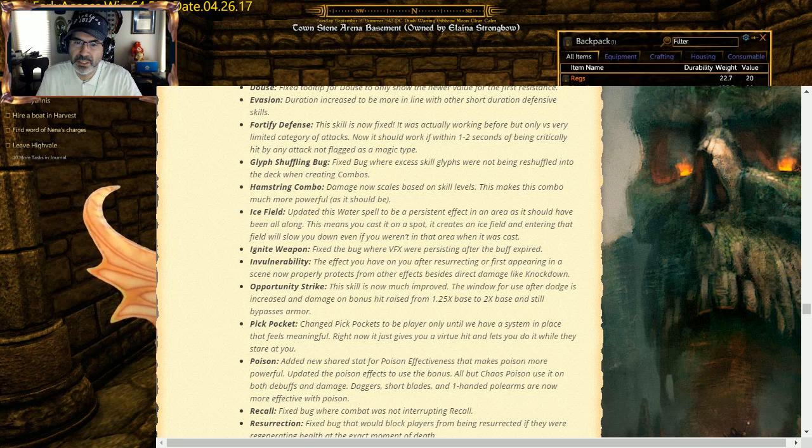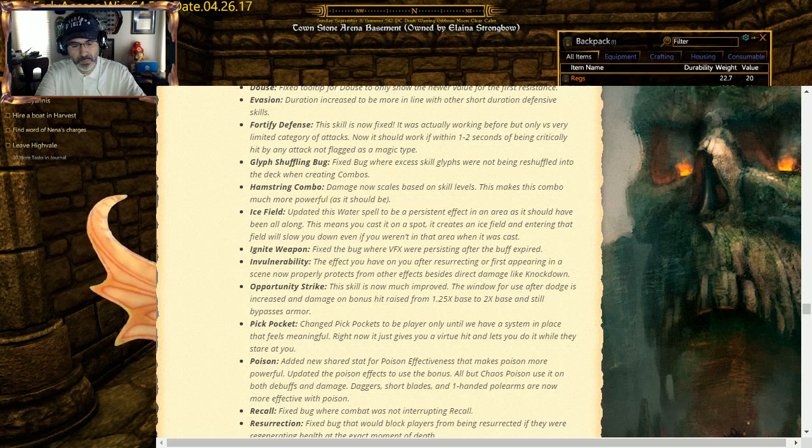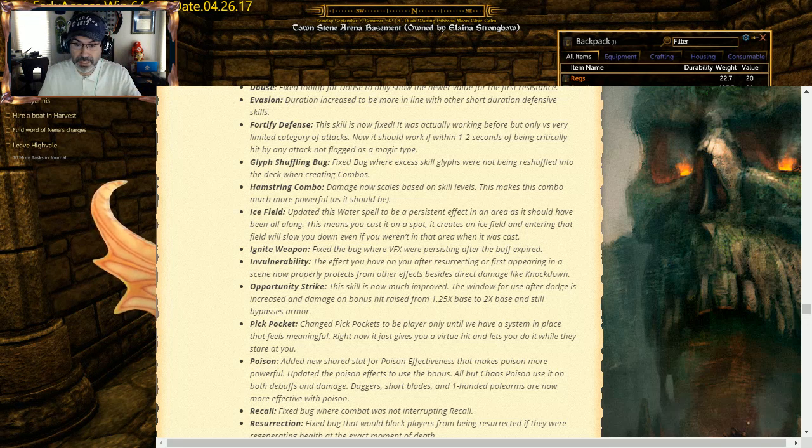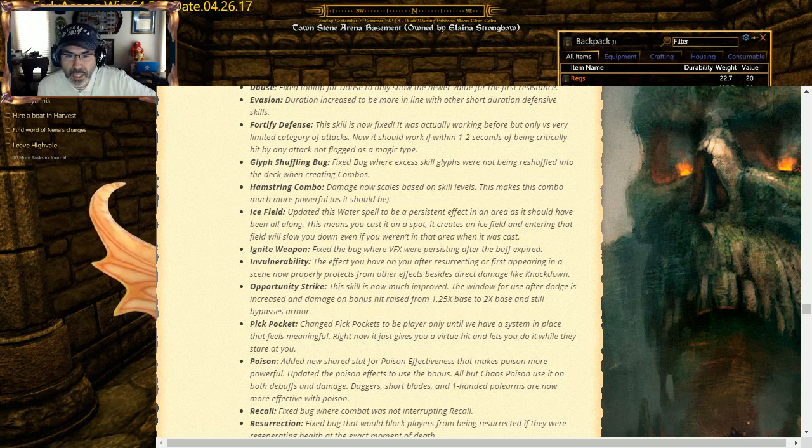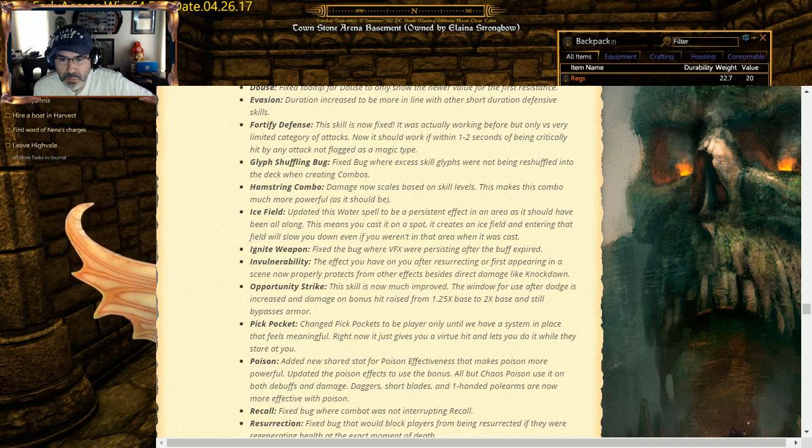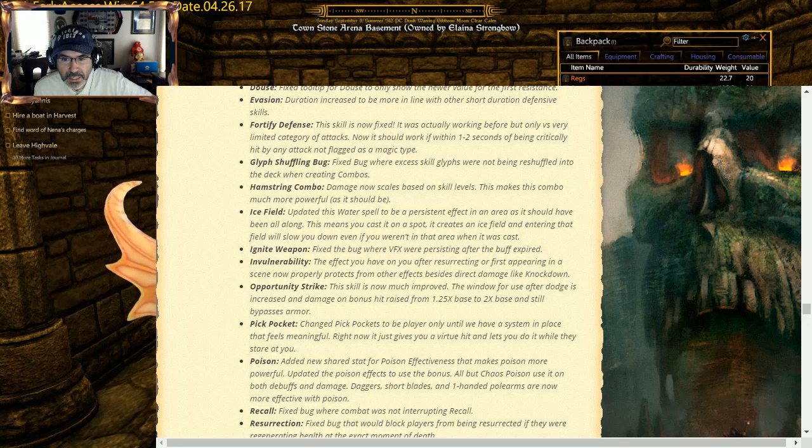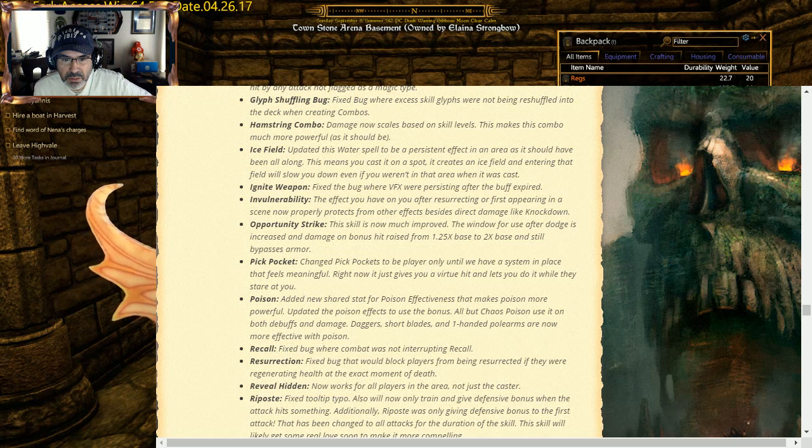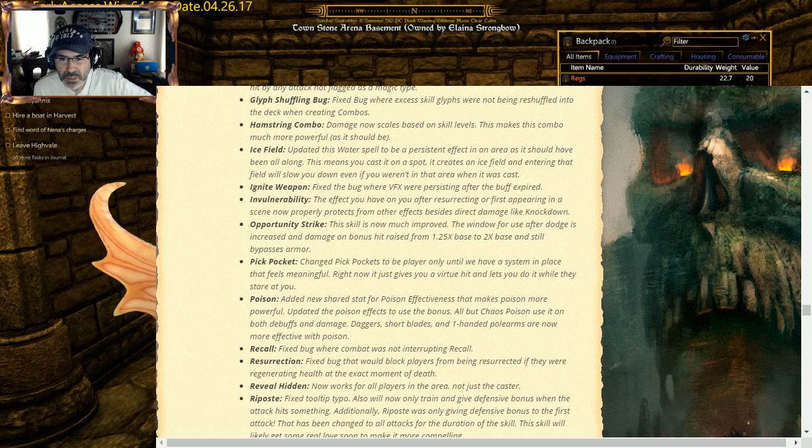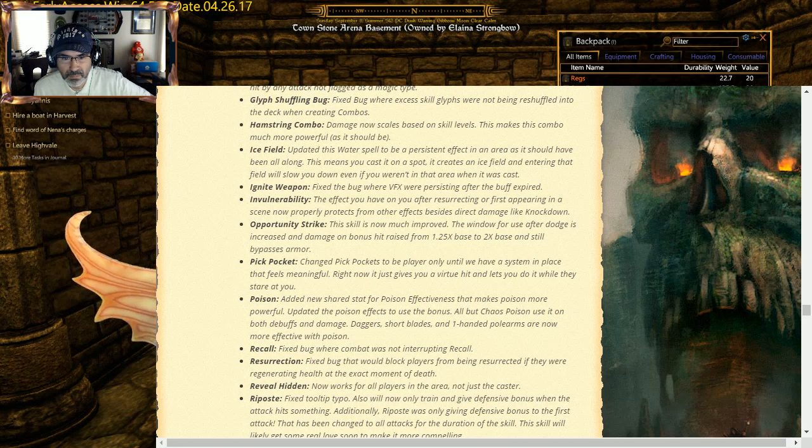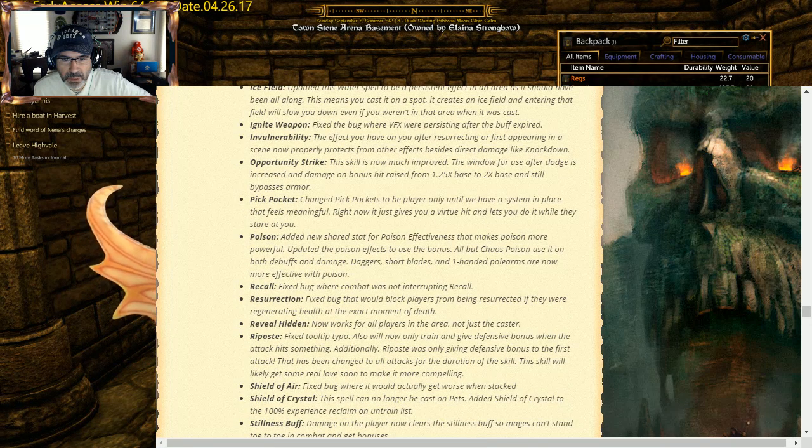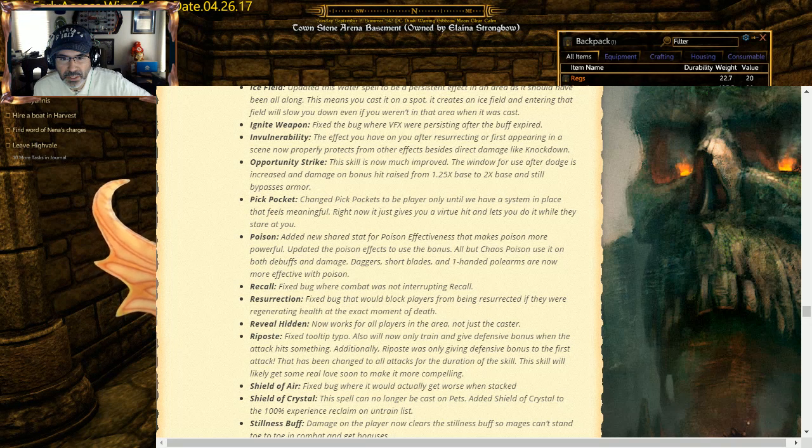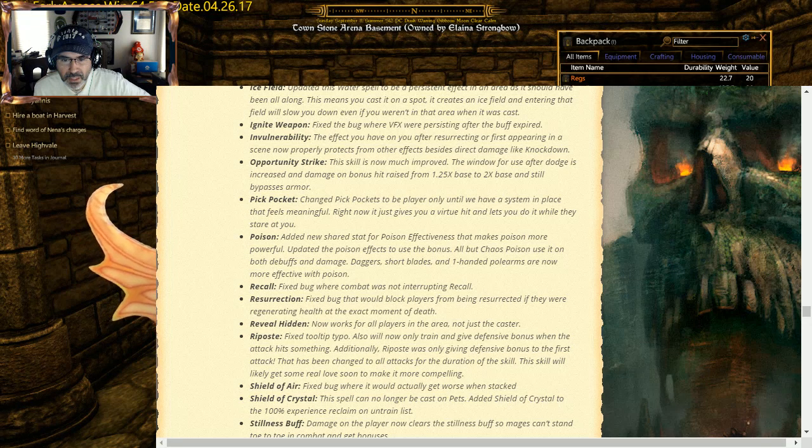Even if you weren't in the area when it was cast. So we noticed that was, we cast it, they run and they just run right through it. Now it's something that it's there, and if you come into it even if you weren't there at the beginning, it's going to affect you. Opportunity Strike is much improved: the window for use after dodge is increased, and damage bonus hit raised from 1.25 times base to 2 times base, and still bypasses armor chain. Pickpocket: to be player only until we have a system in place that's meaningful. Right now it gives you a virtue hit and lets you do it while they stare at you. Added new shared set for Poison Effectiveness that makes poison more powerful. The hackers and stuff: Does Not Recall, fix for combat was not interrupting recall. Too bad, fix that one. Fix bugs that block players from being resurrected if they're regenerating health at the exact moment of death. That is the plus one HP res bug. We want to try that. So we'll get to see if that. So basically you would die, but you get plus one right at the end, and you'd be dead with one hit point, and someone who tried to res you, they couldn't raise you because you had one hit point. So technically you weren't dead by that rest. So they fixed it. Hooray.